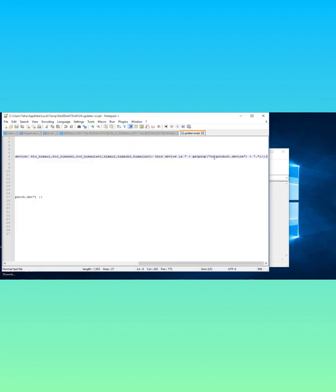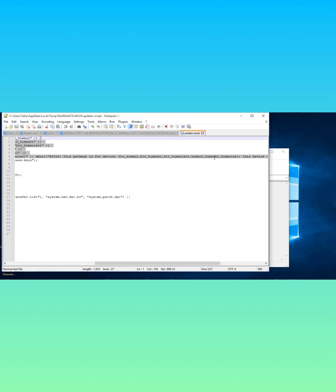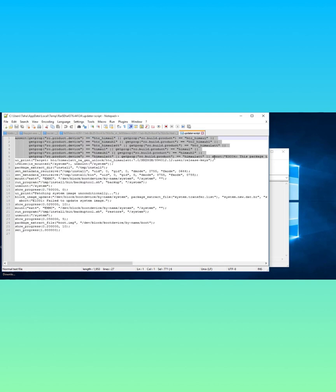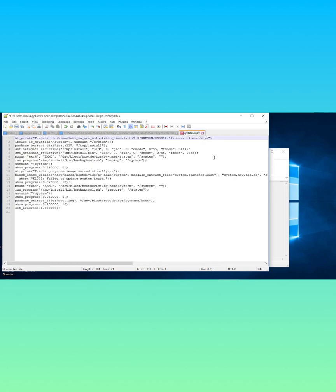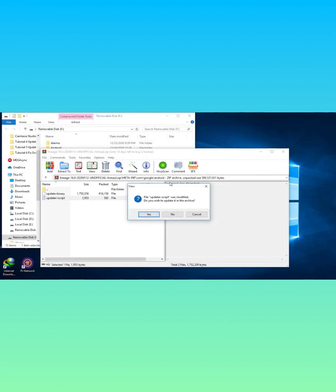Delete the device verification code from the script as shown in the video. Save this file by pressing Ctrl+S and then close Notepad. On the prompt, press yes to update the file in the zip.